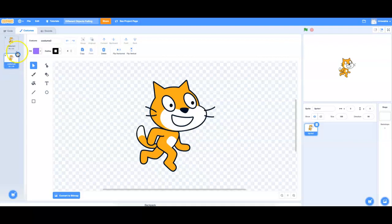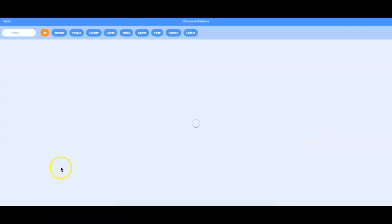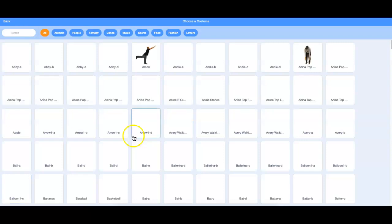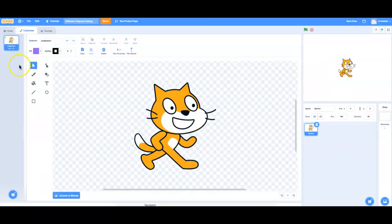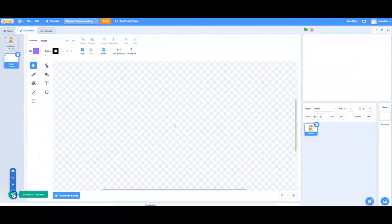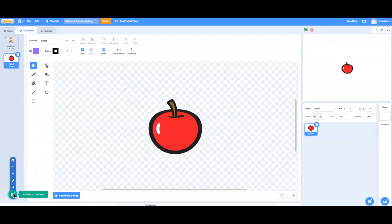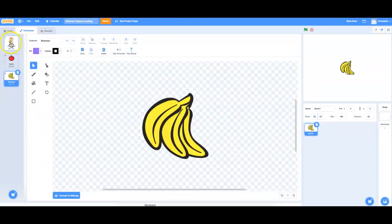So I don't need two cats — I'm going to get rid of one. And then I'm going to choose a couple quick ones. We'll choose an apple as the second costume, and we'll choose bananas as the last one. So three different costumes.